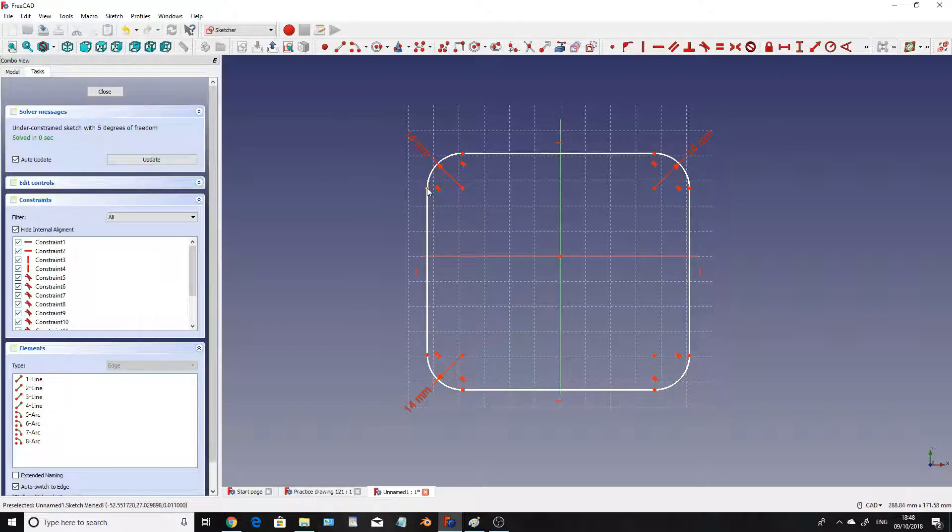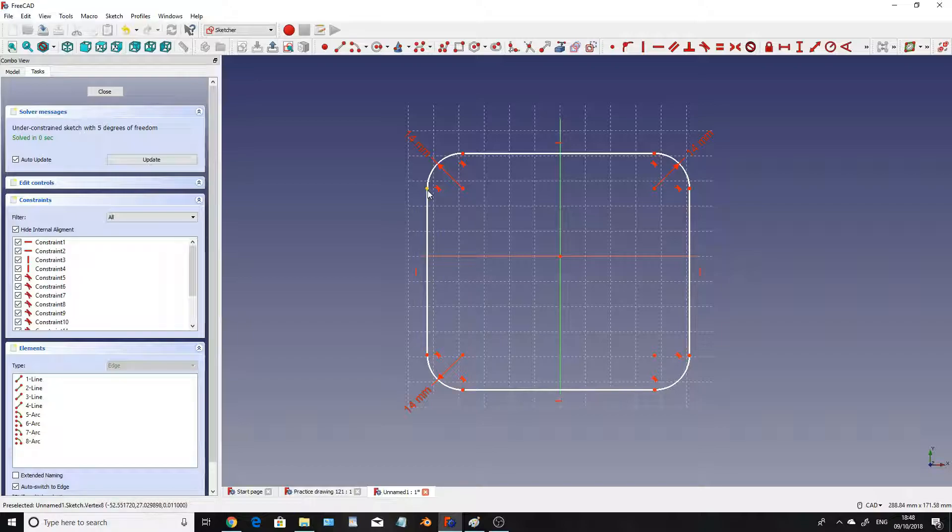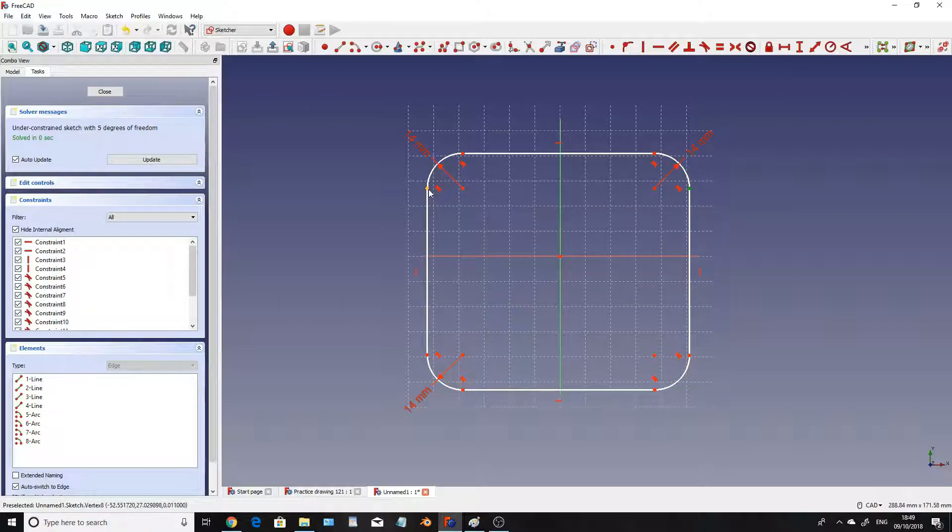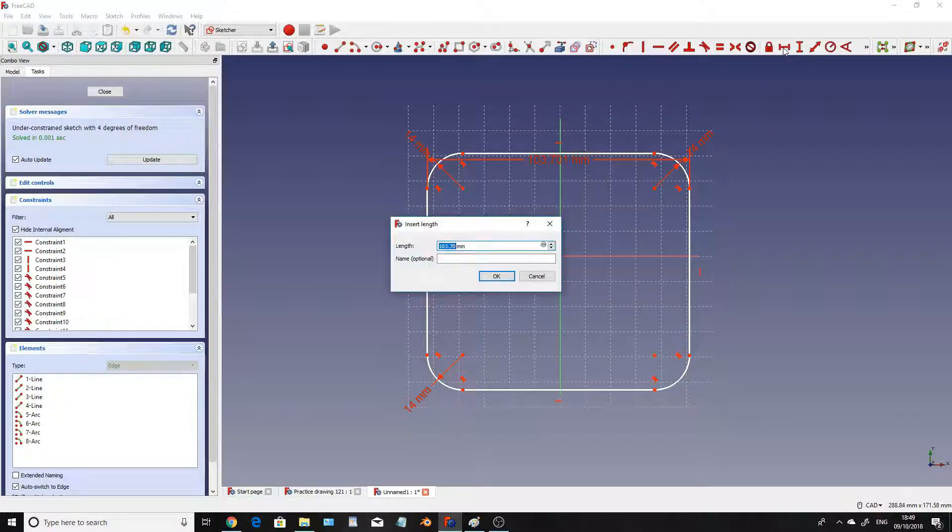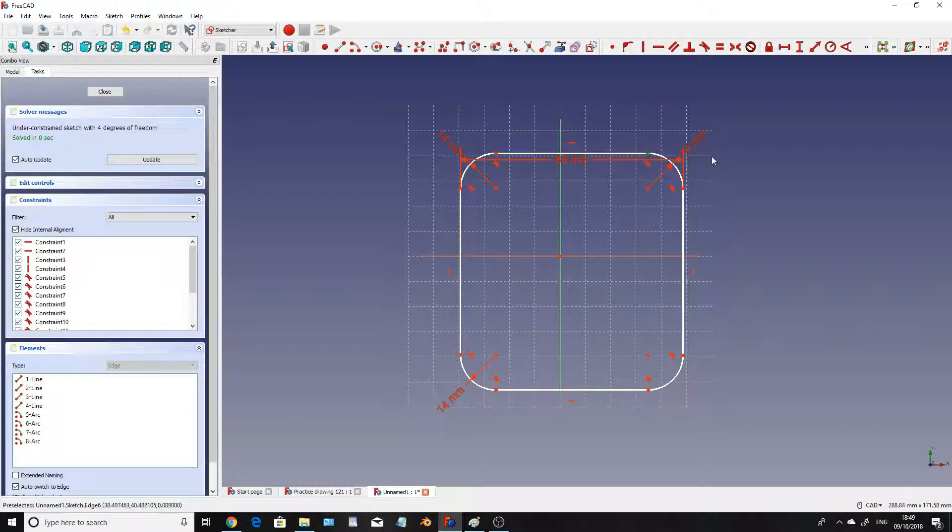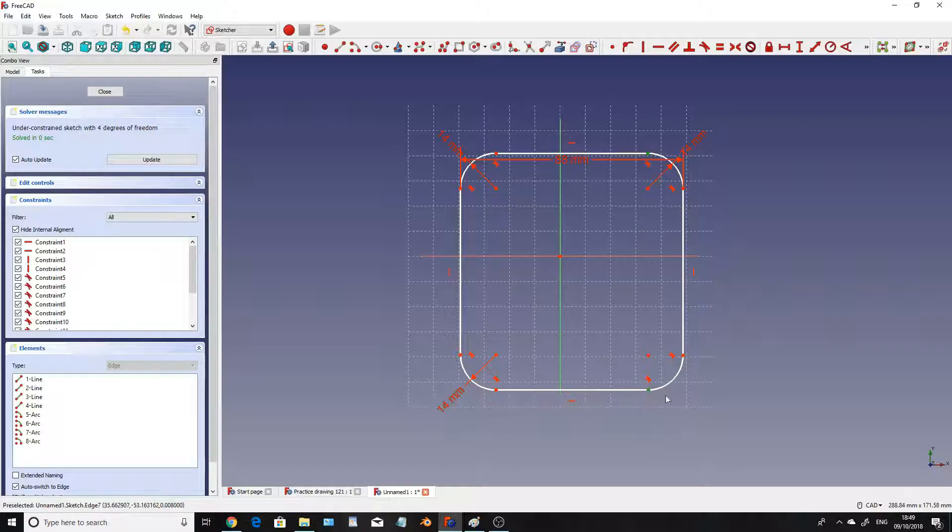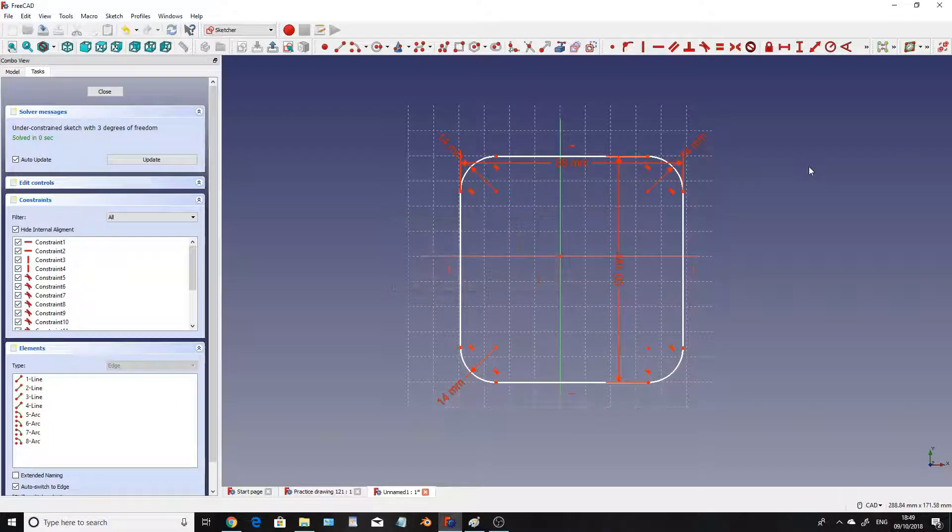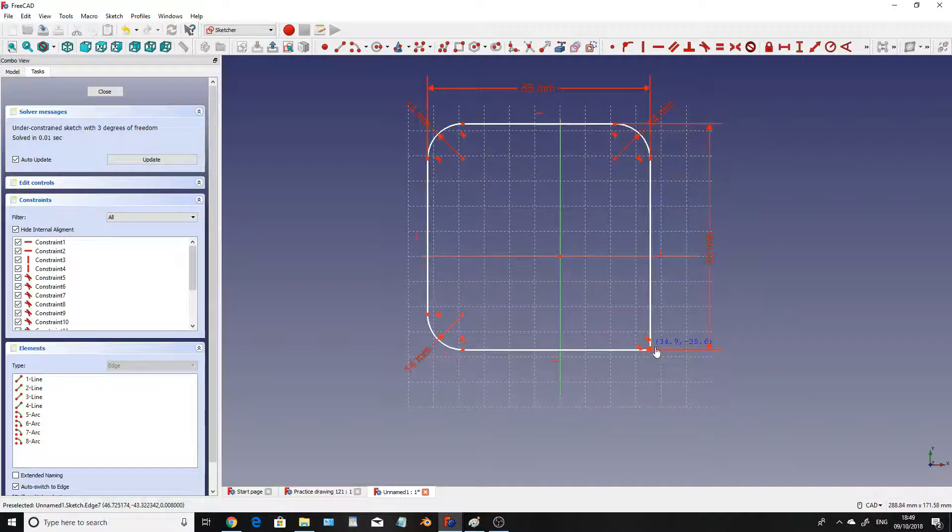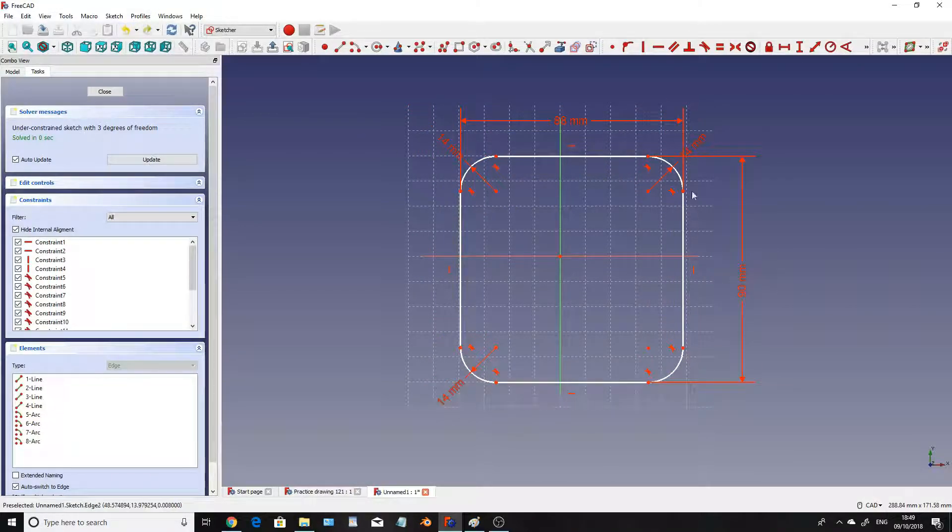So now I'm going to constrain the overall size, the width and the length of this particular rectangle. So I'm going to click on the point on the left hand side and the point on the right hand side. Then I'm going to click on the horizontal distance and I'm going to set that to 88mm. I'm then going to click on this top point up here and this bottom point down here and I'm going to do the vertical constraint which is going to be 19mm. So we've got it all constrained in terms of size. This should hopefully constrain in a second which it will.